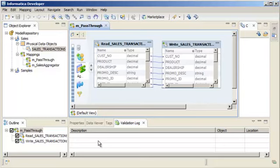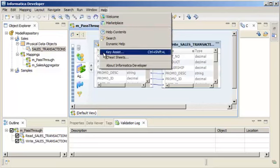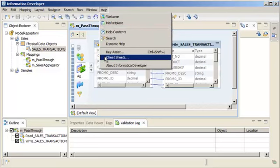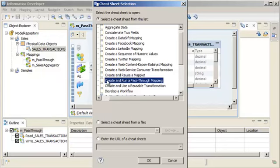The developer tool includes a cheat sheet that explains how to create and run a pass-through mapping. Click Help, Cheat Sheets, and select the cheat sheet called Create and Run a Pass-through Mapping.